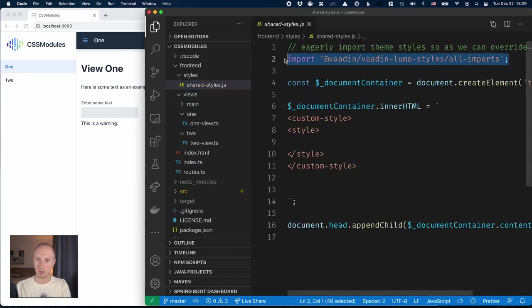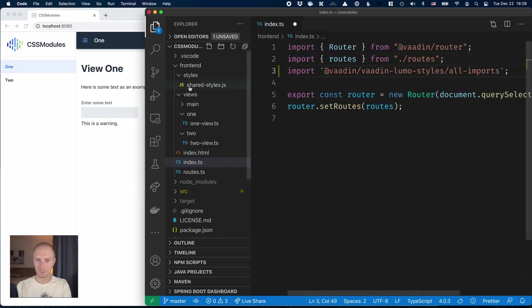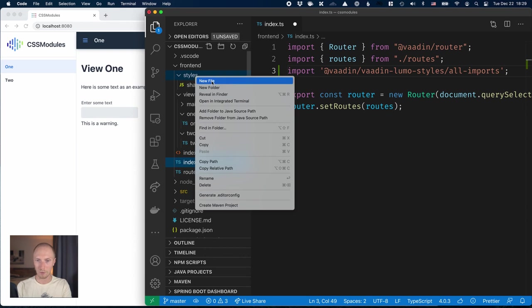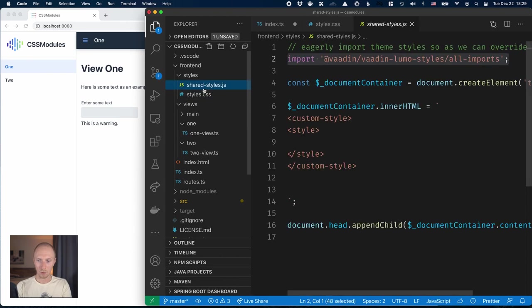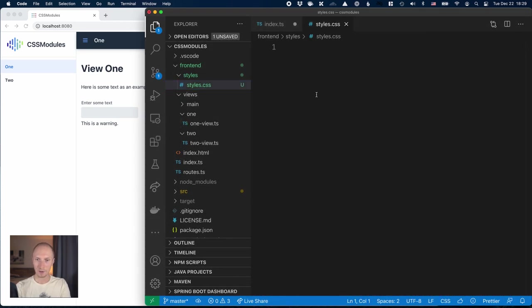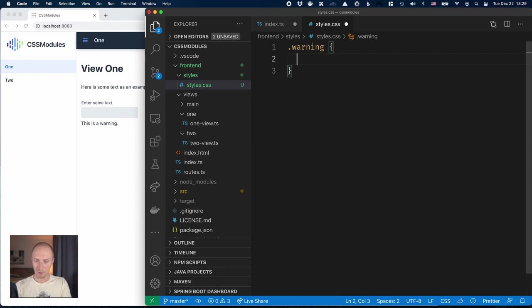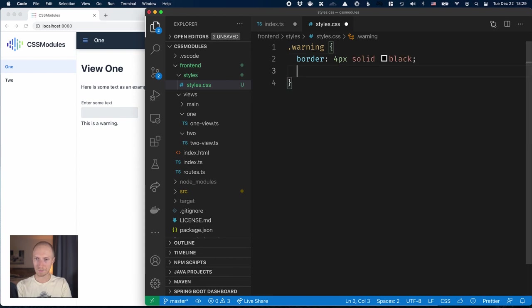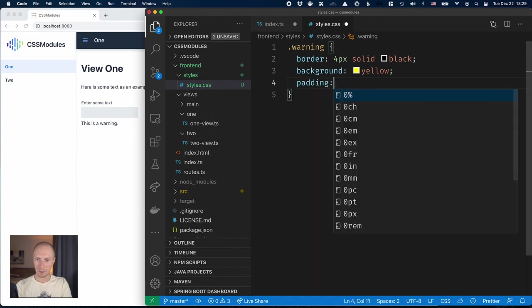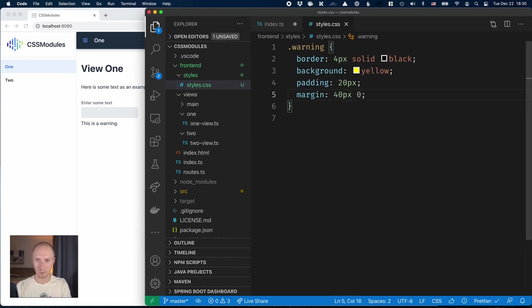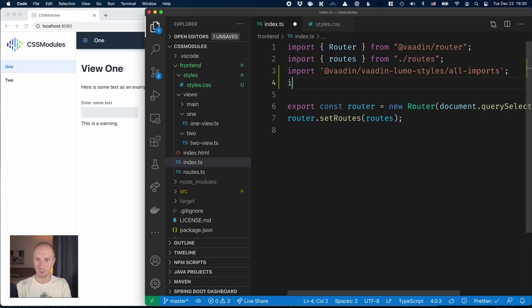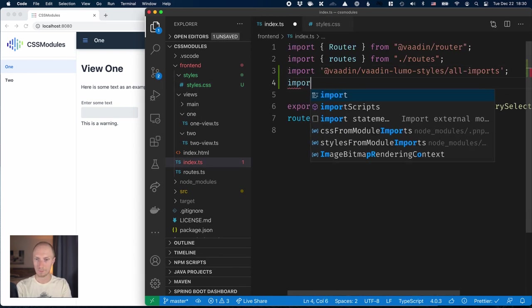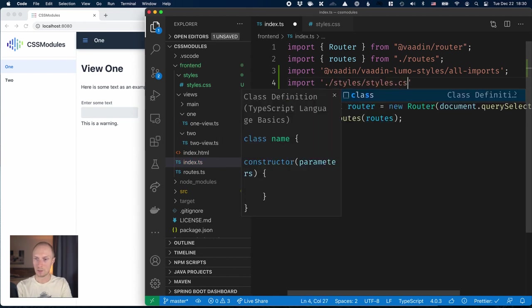I'll move this import into the index file and create a new file here in the styles directory called styles.css. I will remove the JavaScript file and here I'll create a class for our warning div. Let's do it very similar to what we had in the previous video: thick black border 4 pixel solid black, background yellow, padding 20 pixels, margin 40 pixels 0. Then in the index file we'll import styles/styles.css.